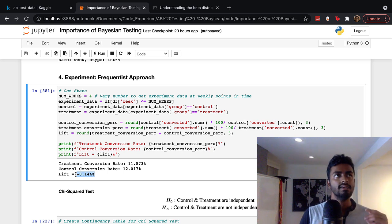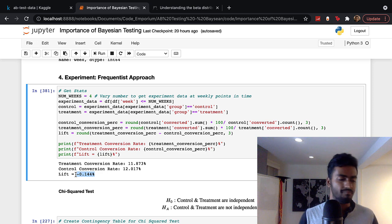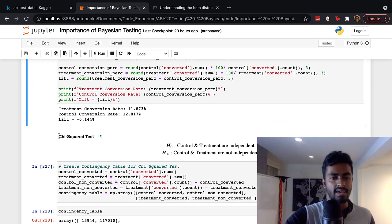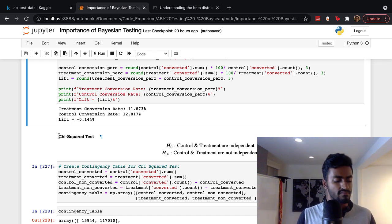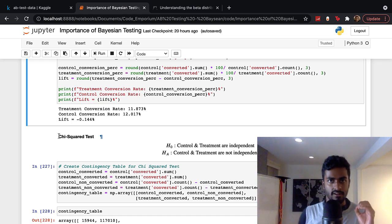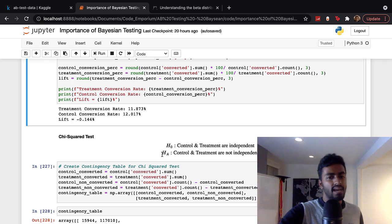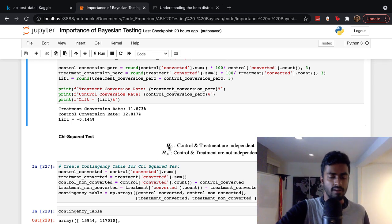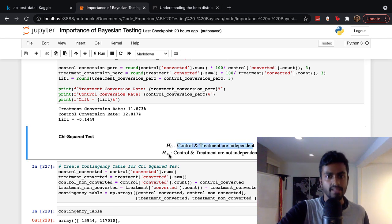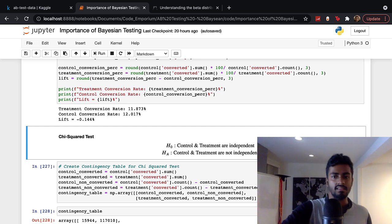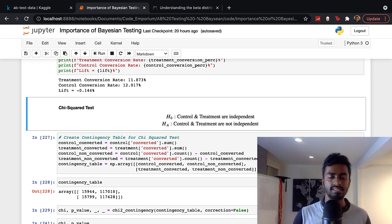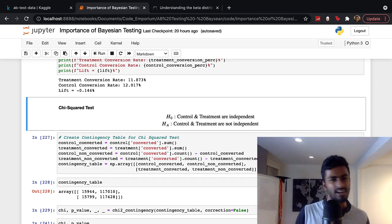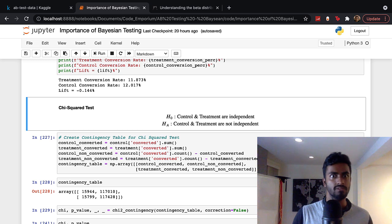In the frequentist approach, we want some sort of p-value. Since we're using purchase conversion — a number from zero to one, essentially a categorical variable — we'd use the chi-squared test. The chi-squared test is a test of independence where the null hypothesis is that control and treatment are independent, and the alternate hypothesis is that they're not independent. But whether we reject or don't reject that null hypothesis, the interpretation and next step are not very clear.